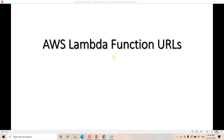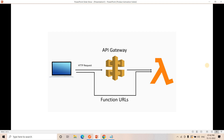Hello friends, welcome to our channel Knowledge Amplifier. Today in this video, let us try to understand the concept of AWS Lambda Function URLs. It is a very simple concept, and many times in ad hoc testing or triggering a Lambda function in an ad hoc manner, this particular concept can help us.